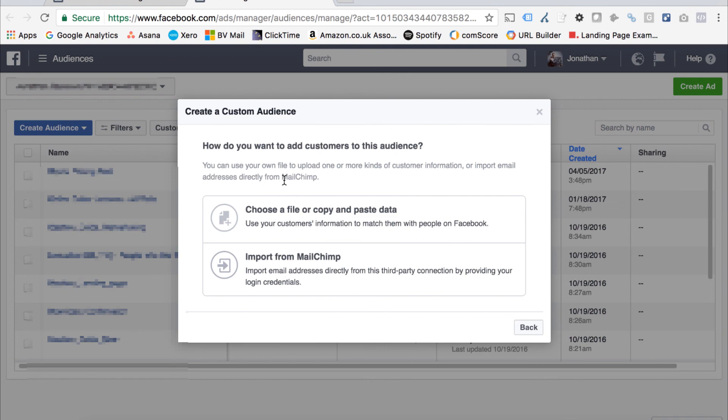It's really as simple as that, dead easy, and definitely something you should be doing when you're building out your targeting.